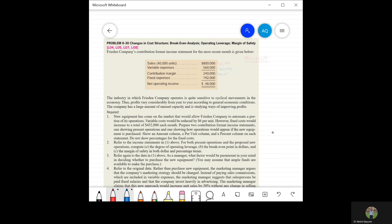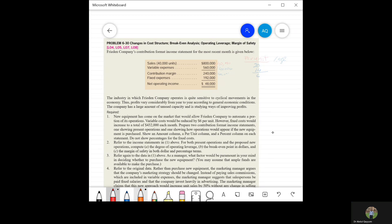The selling price is $20 per unit and the variable expense is $14 per unit, so the contribution margin per unit is $6. In percentage terms, sales represent 100%, the variable expense ratio is 14/20 × 100 = 70%, and the contribution margin ratio is 30%.